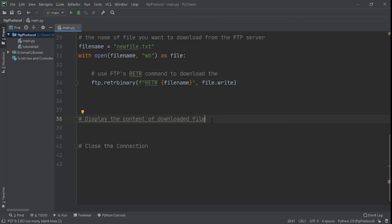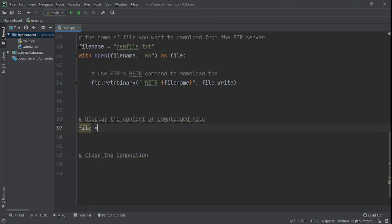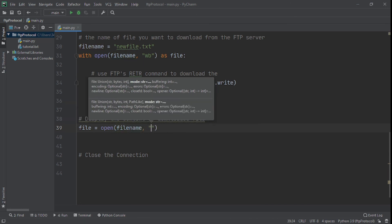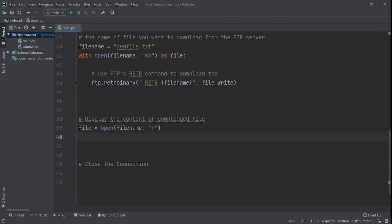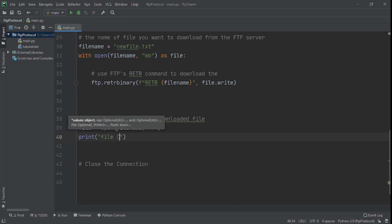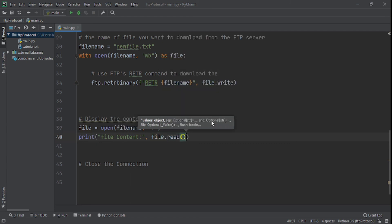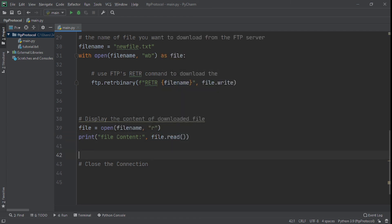Now that we've done that, what we do next is ftp.retrbinary, using the f-string with the filename, and then file.write, referring to it rather than calling it. So now that we've done that, we want to actually display the content of the downloaded file. The way we do that is we say file equals open filename with R, and then print file content with file.read, calling it this time.